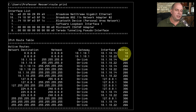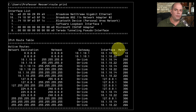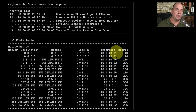Notice that the metric here is exactly the same, so it's going to use the one that's on top — the .14 — to send all of the traffic. But I want it to send all of the traffic on my Ethernet connection, which is the .22.